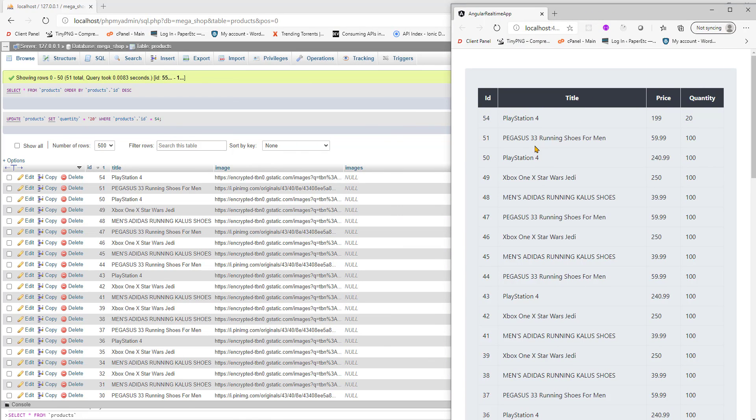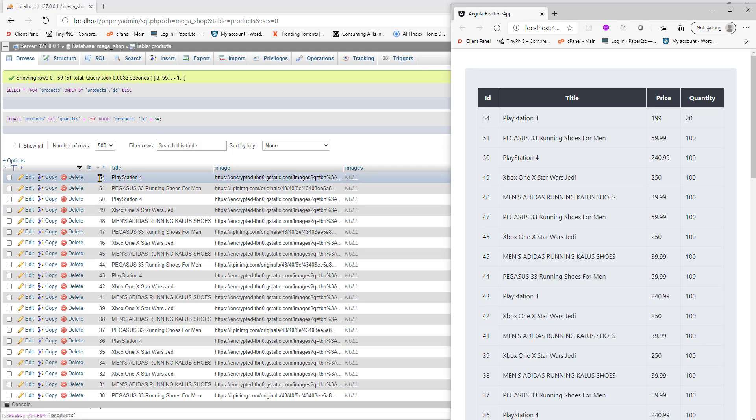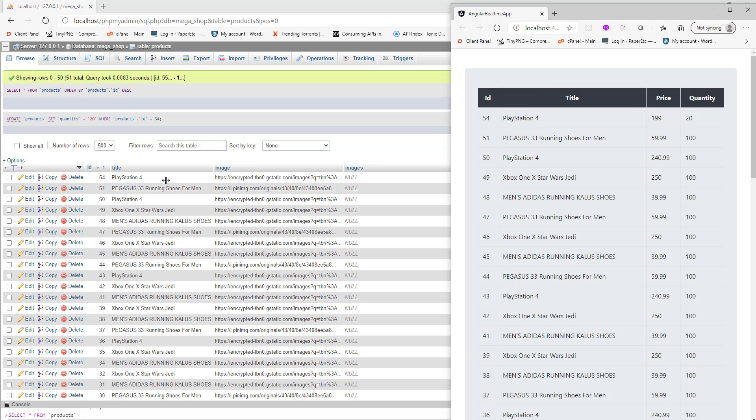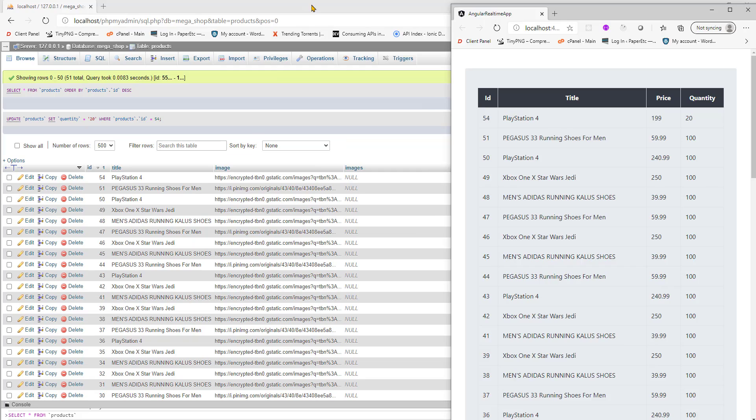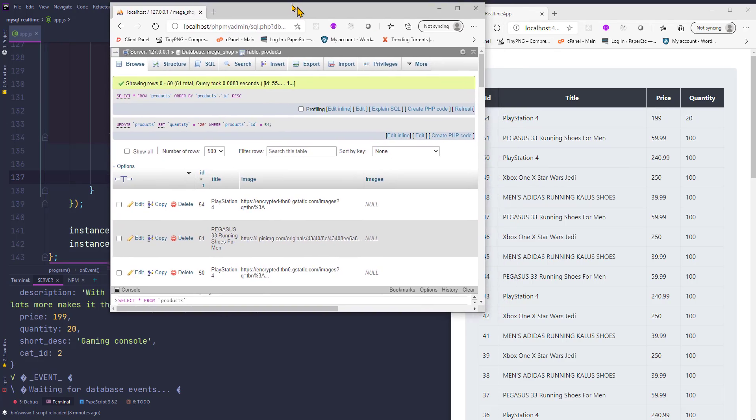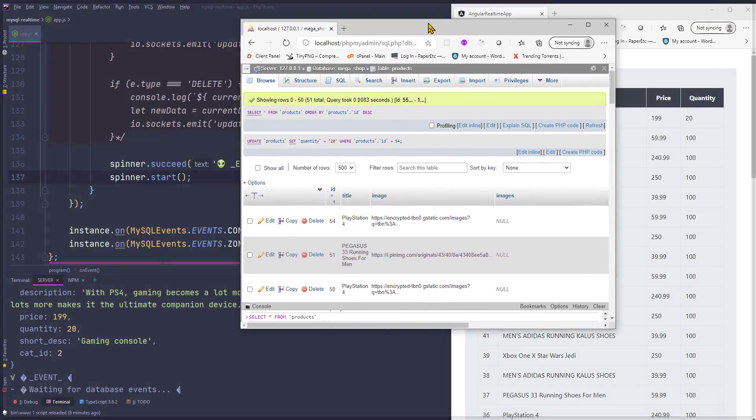I've sorted the list in descending order starting with ID 54, that's the last product in the list. As you can see on the right hand side, this is the table. Now if I make any change here, let me put this on the left hand side.